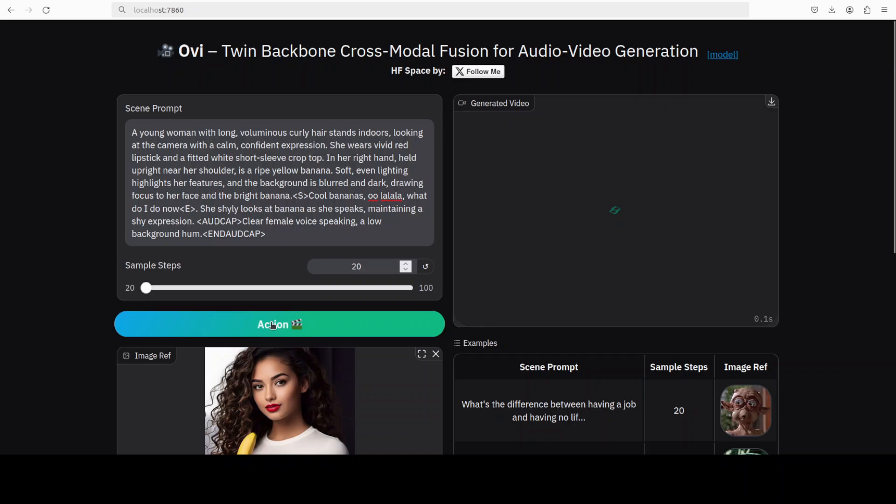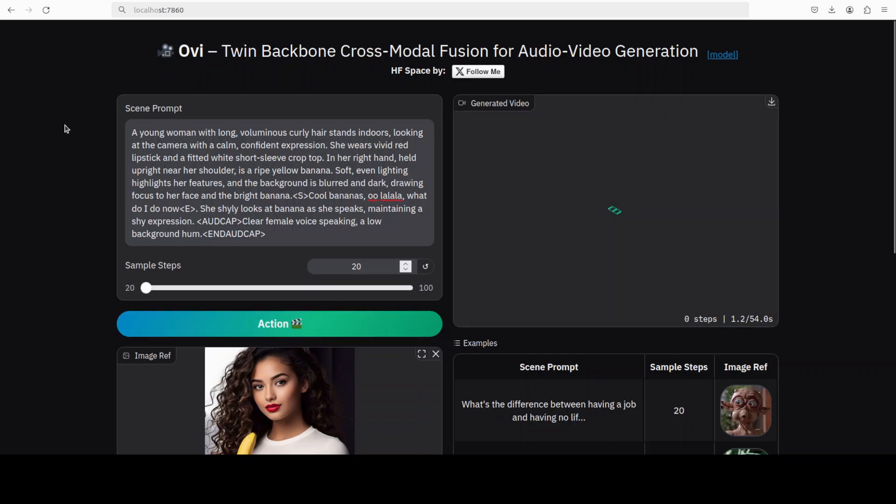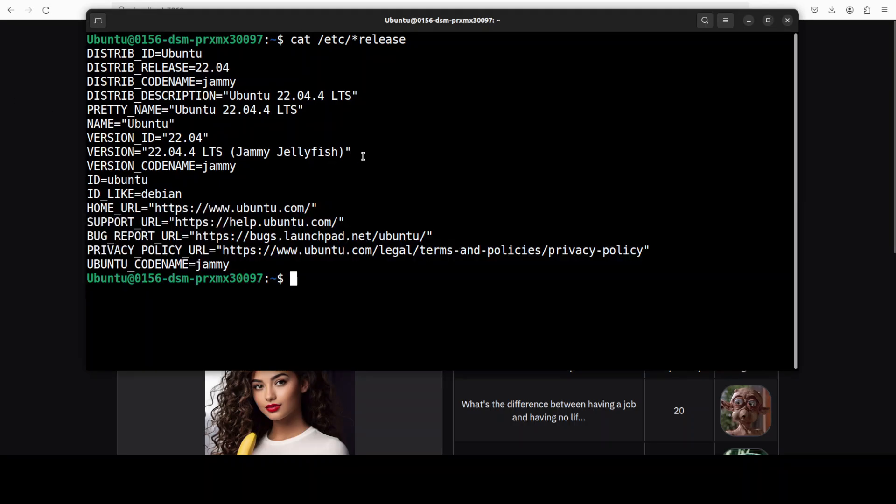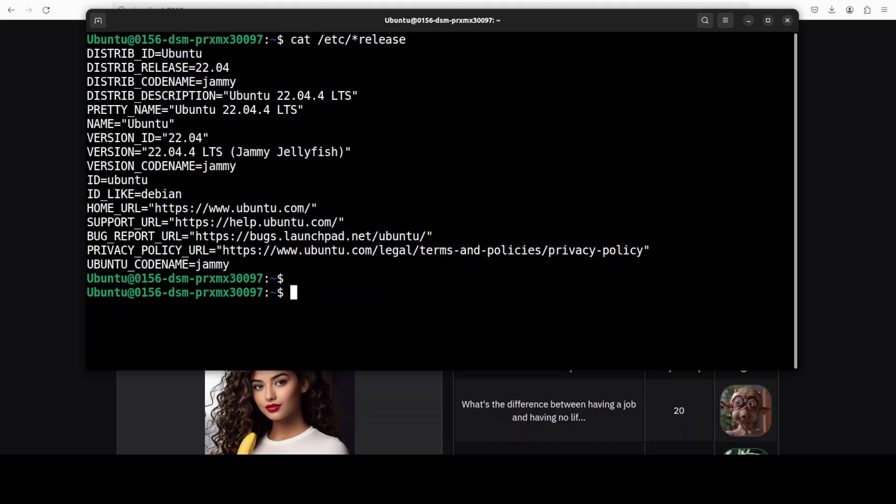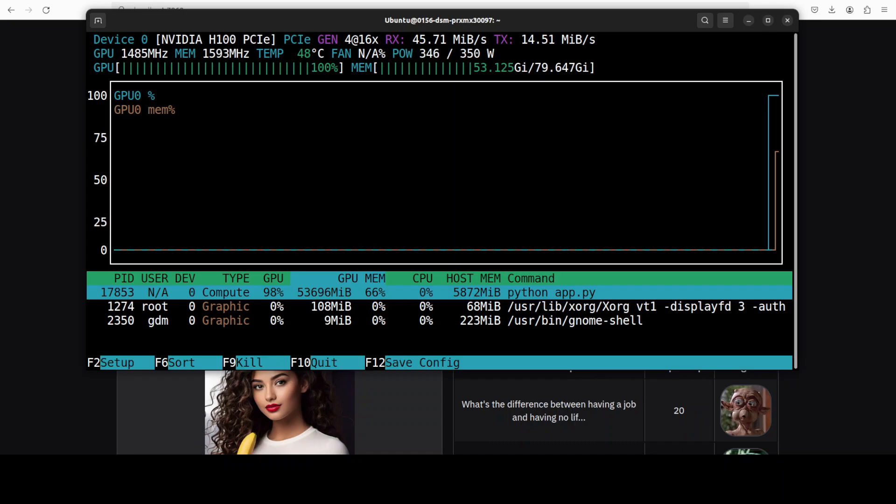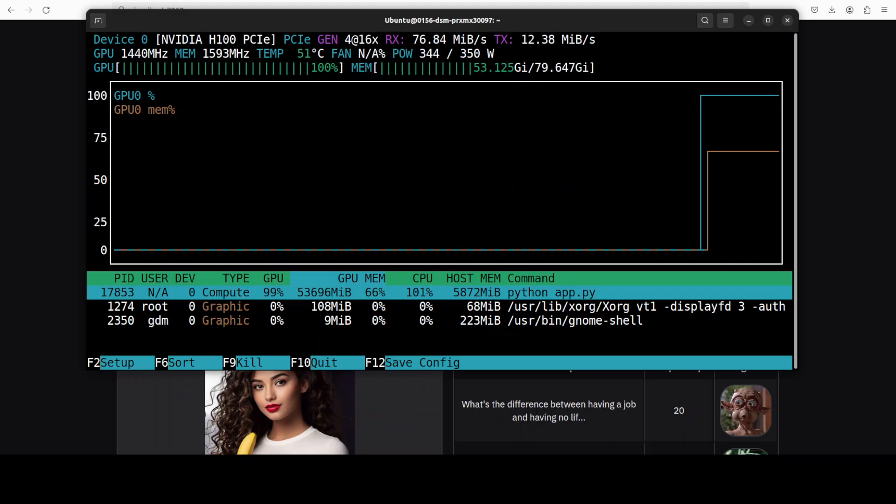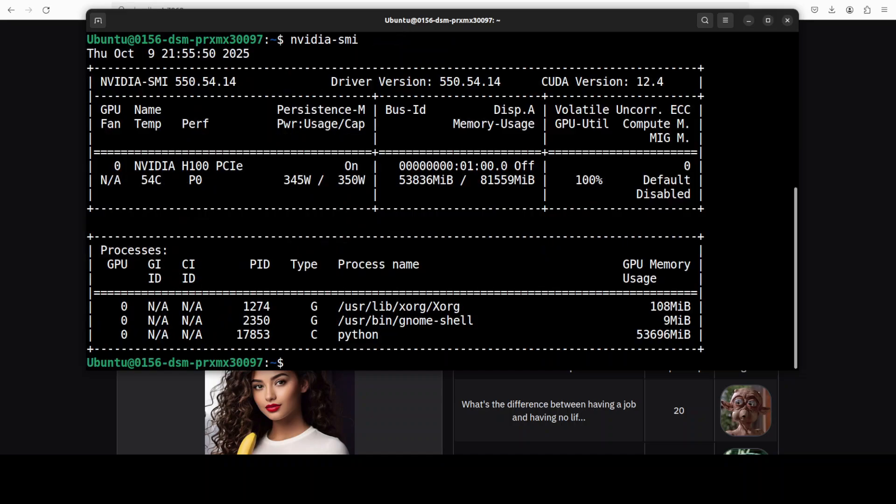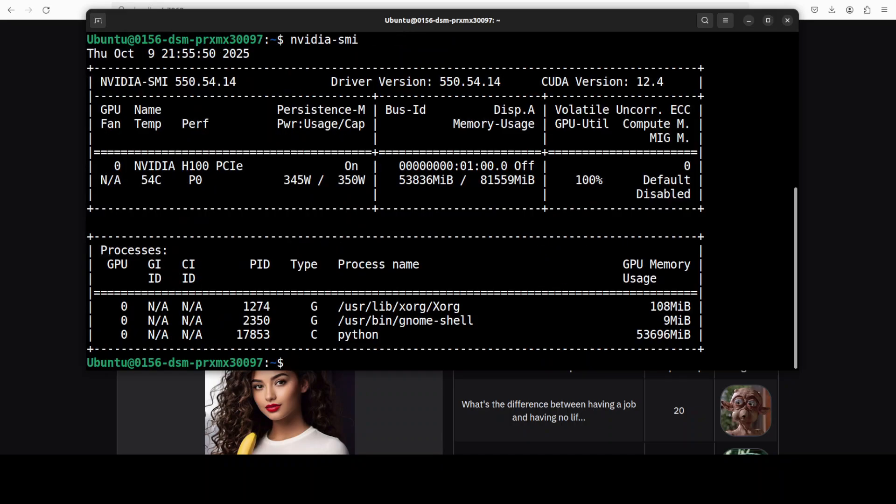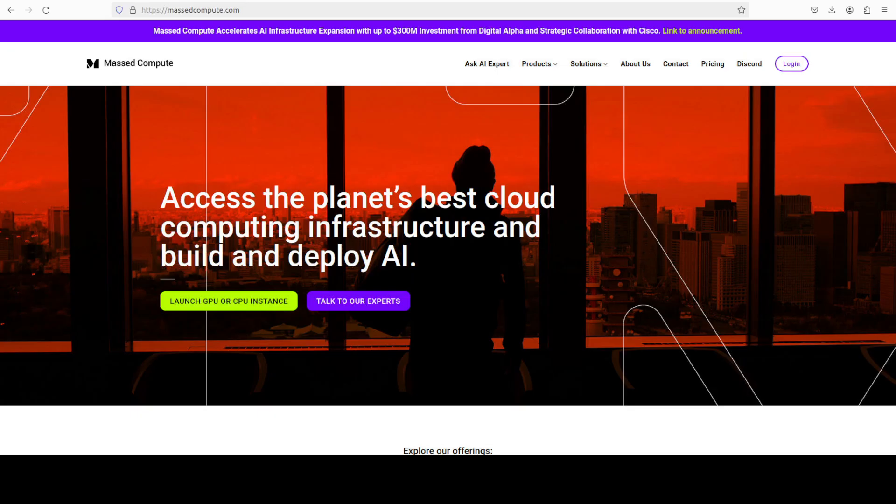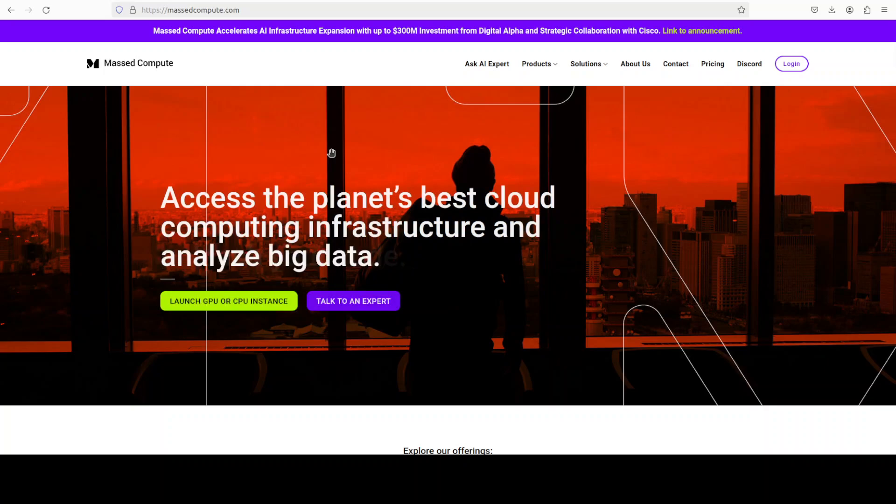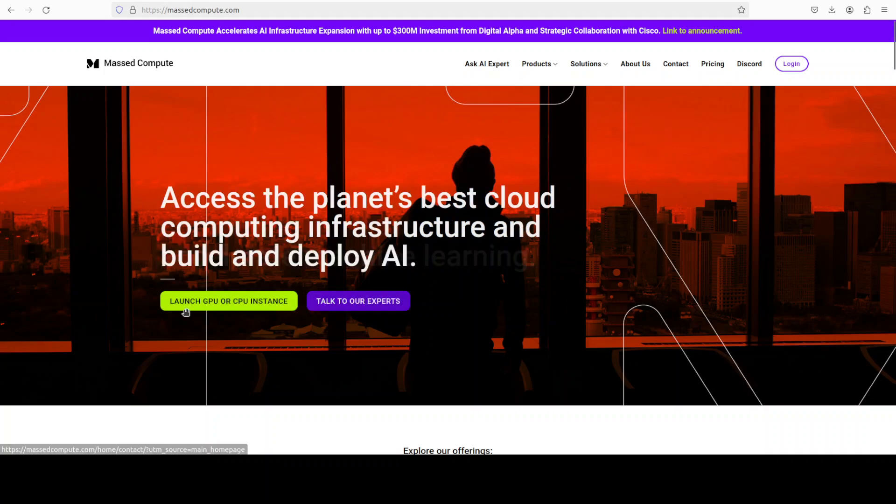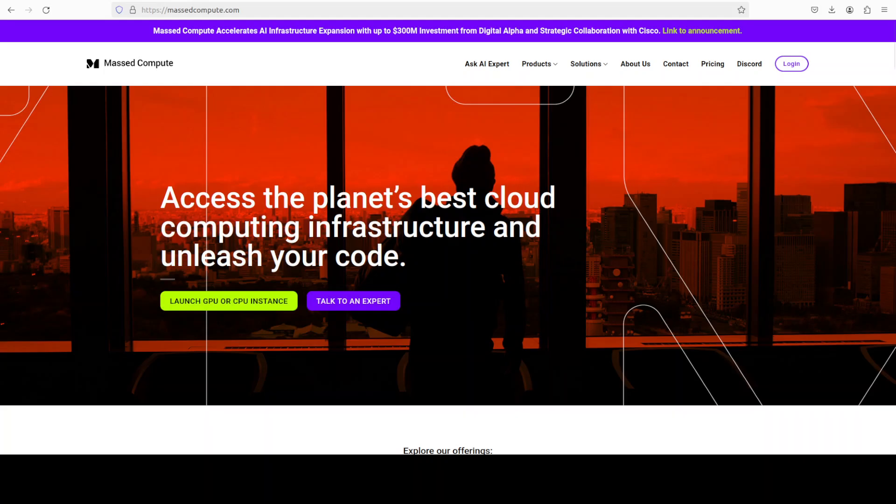Let's run this. It is generating. While it generates, let's check the VRAM consumption. It is consuming close to 54 gigs of VRAM, and my system spec is, as you can see, I'm using Ubuntu, and my GPU card is NVIDIA H100 with 80 gigs of VRAM, courtesy Massed Compute. If you're looking to rent a GPU or VM or CPU at a very affordable price, you can find the link to their website in the video's description with a discount coupon code of 50% for a range of GPUs.